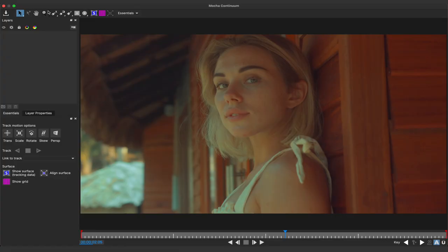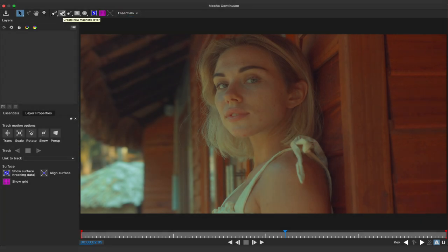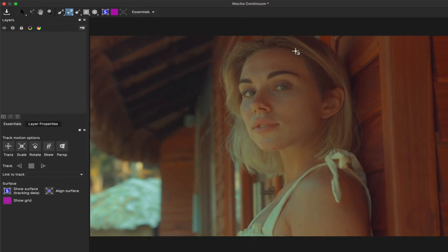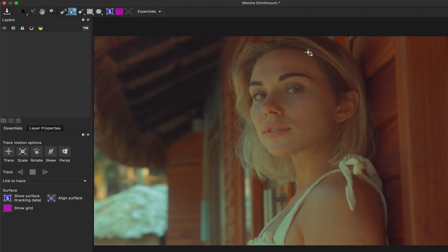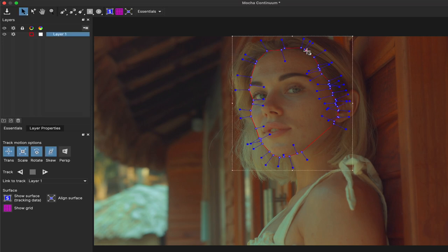Here we are in mocha in the essentials workspace. I can select one of several tools to define a mask. I'll choose the magnetic layer. For this instance, there is a lot of contrast around the edges of her face. I'll click to make an initial point. I'll drag around the edges where the magnetic tool adapts quite well so I can make my desired shape. Once I come back to the first point, I'll double click. The shape is closed.